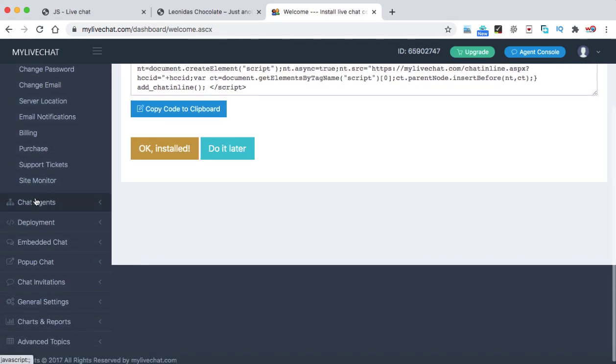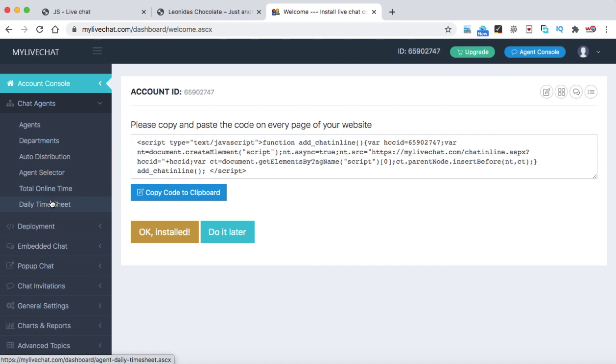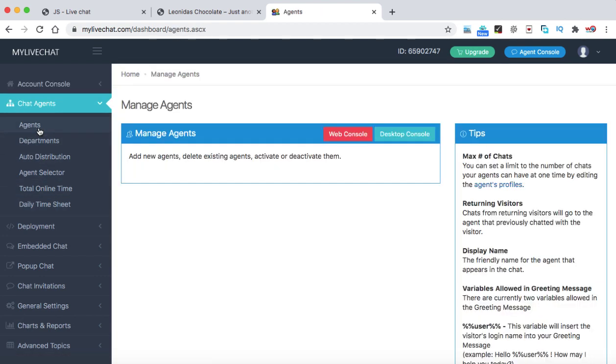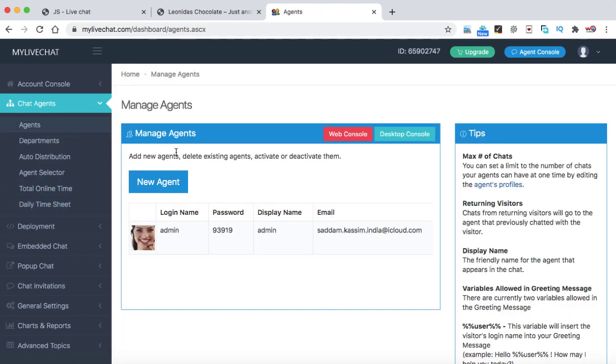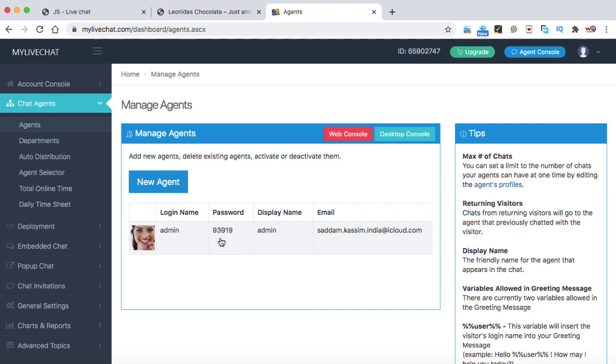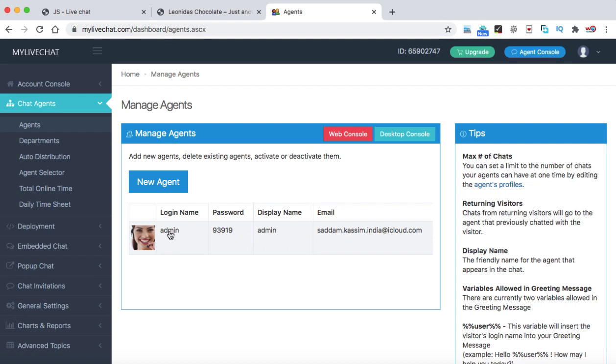Here we can see chat agent. Let's click on it. And the first one is agents. Now when you sign up with the mylivechat, automatically they create an agent for you. So here we can see that is the login name, that's the password, display name and the email. In order to edit this agent, simply click on this admin.